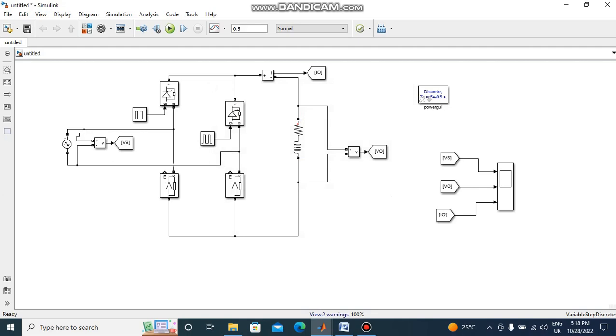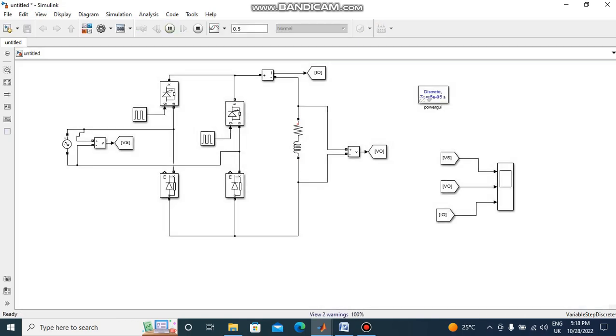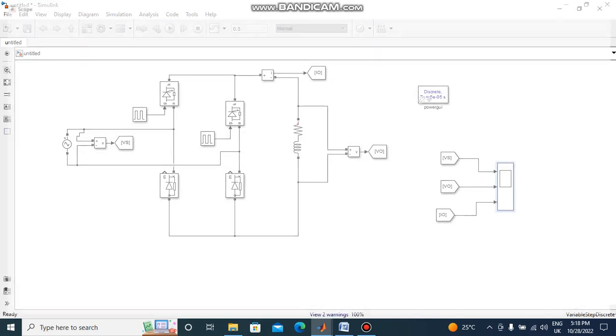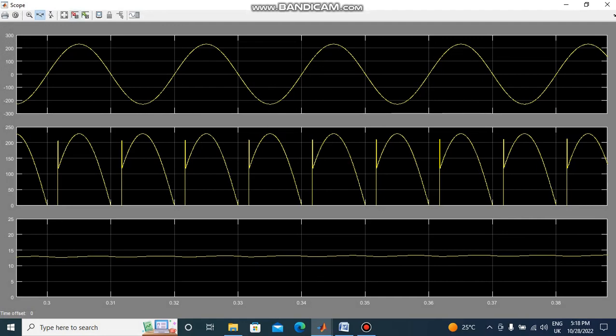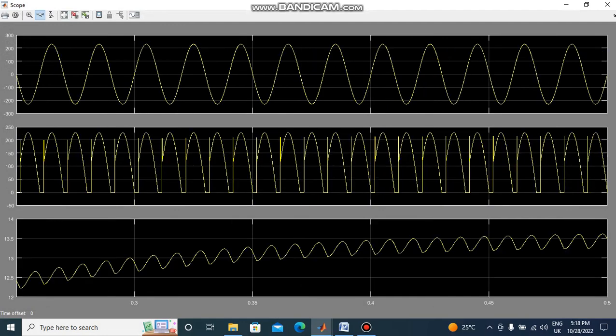Now I will simulate output waveforms with RL load. This is RL load output waveforms. This is the input sine wave. This is the output voltage waveform. This is the current waveform. In this waveform current flowing continuously with current varies from 12 to 13.5.